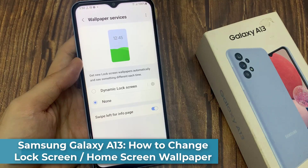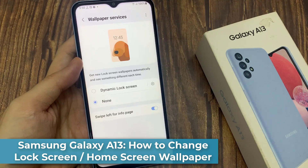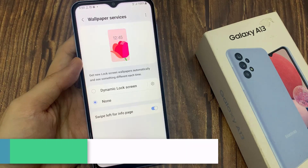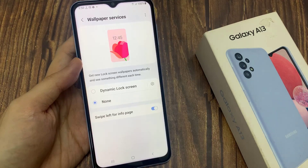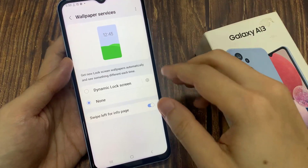Hi everyone! In this video, we're going to take a look at how you can set a dynamic lock screen to see a different wallpaper each time on the Samsung Galaxy A13.